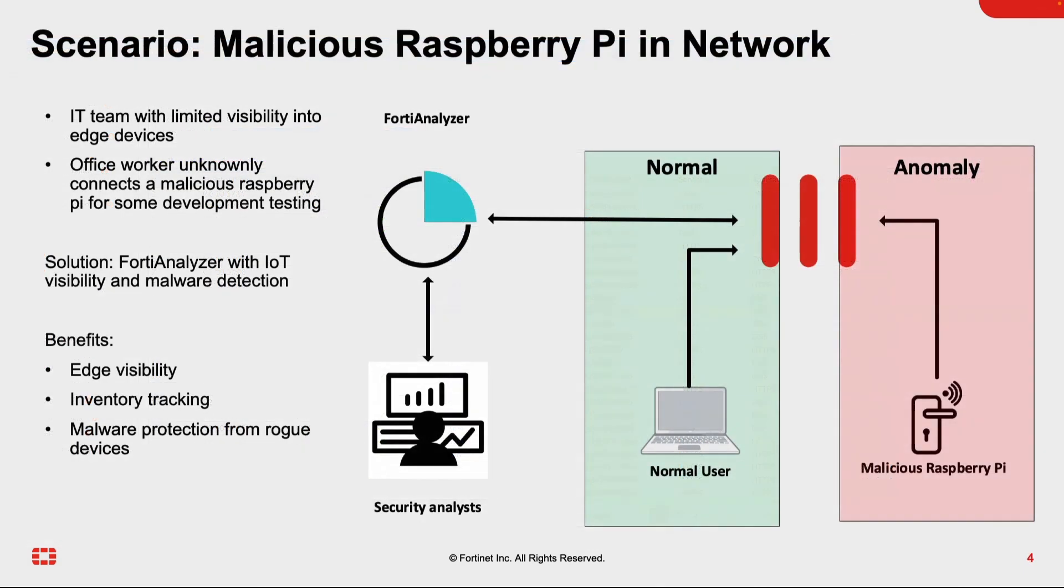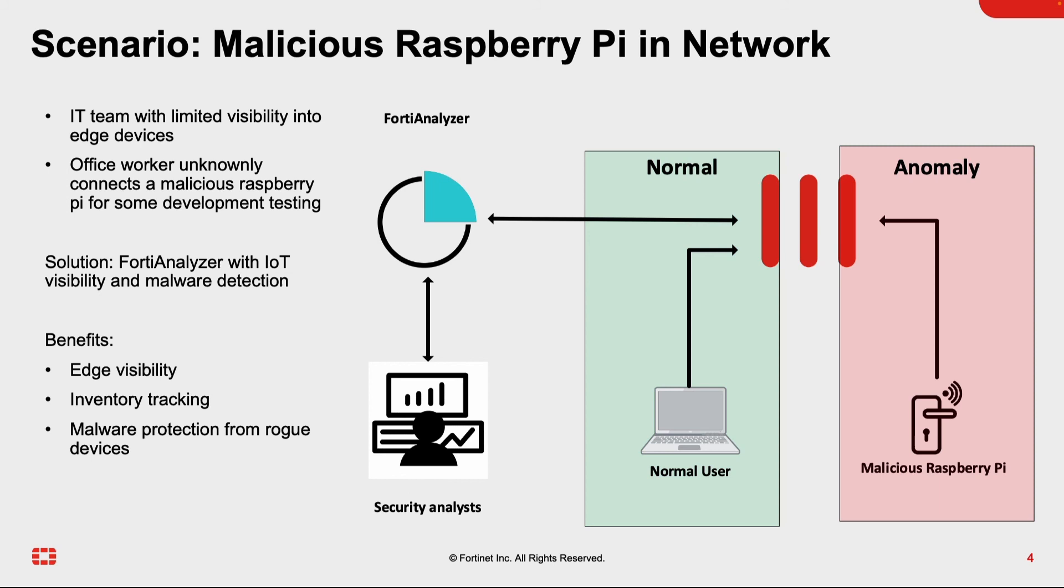A simple example here is detecting an unauthorized Raspberry Pi flowing through an allow-all security appliance communicating with a CNC server. So the scenario is the IT team has limited visibility into edge devices. An office worker unknowingly connects a malicious Raspberry Pi for some development testing without knowing that the free Raspberry Pi they got was installed with some sort of malware.